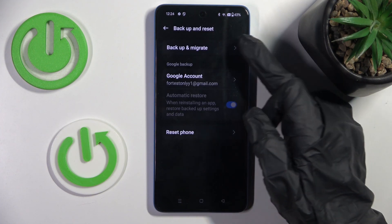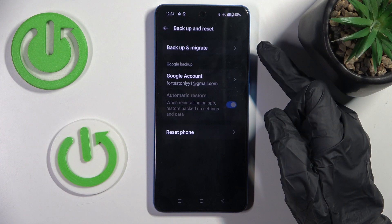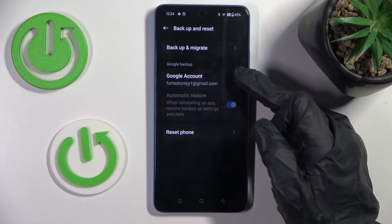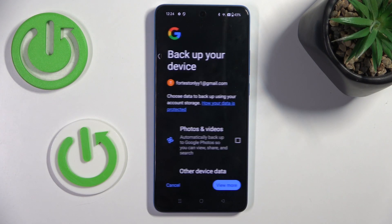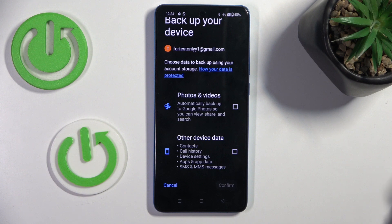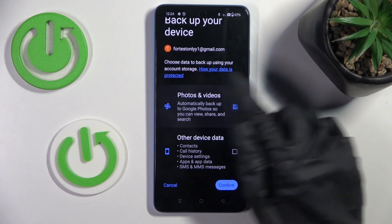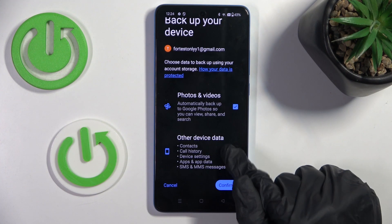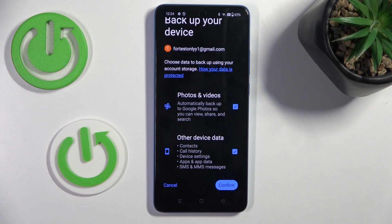Now click on Backup Account under Google Account, and here if you want to activate your backup, mark those data that you want to backup. In my case, it's photos and videos, along with other device data.